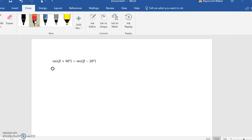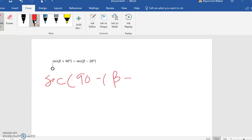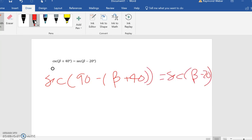This becomes secant of (90 minus beta plus 40) equals secant of (beta minus 20). It doesn't matter which way you go; if you go the other way, you will get the same answer.